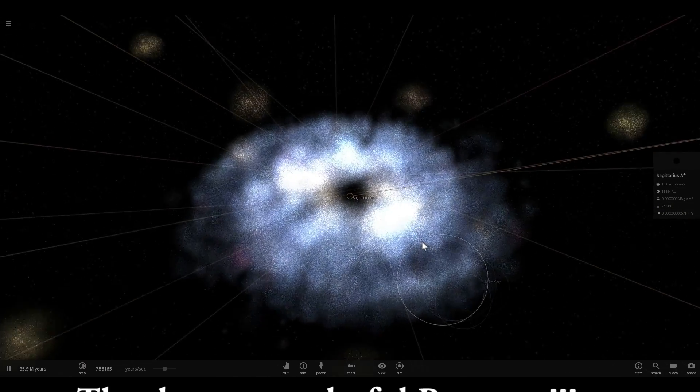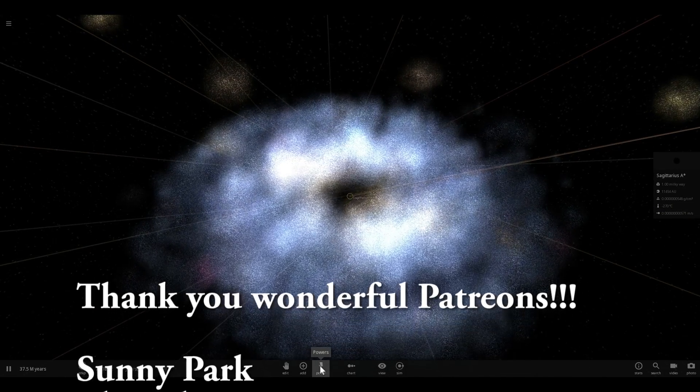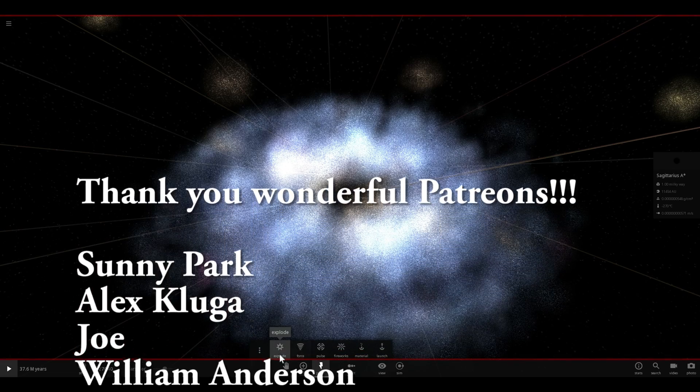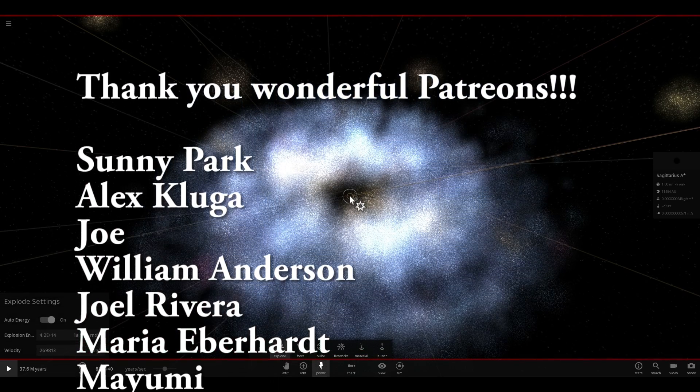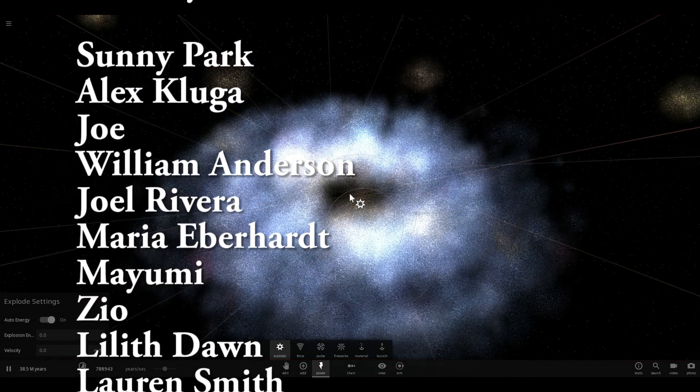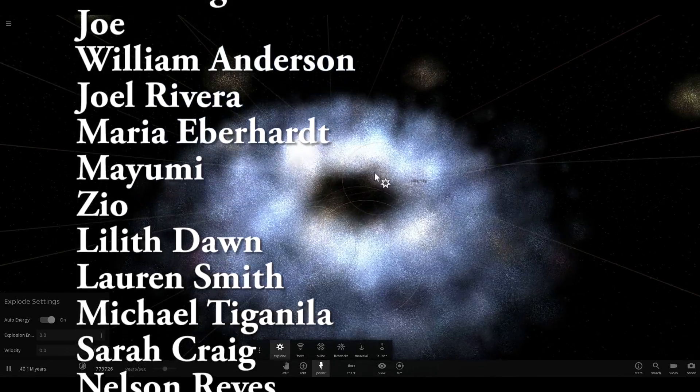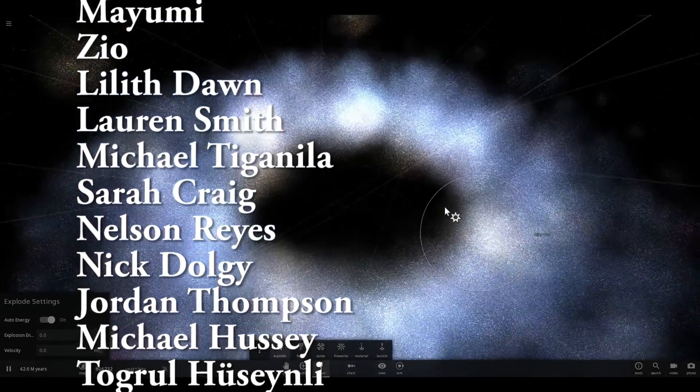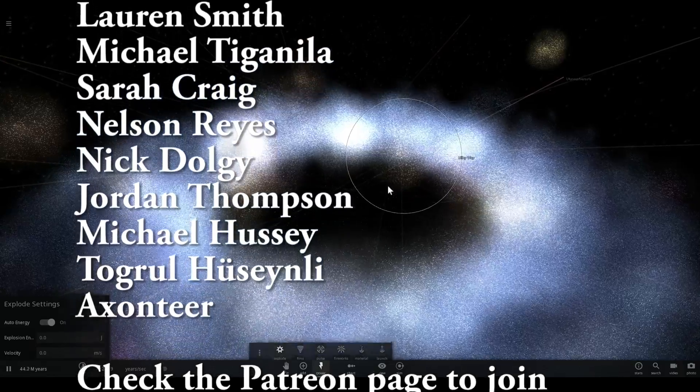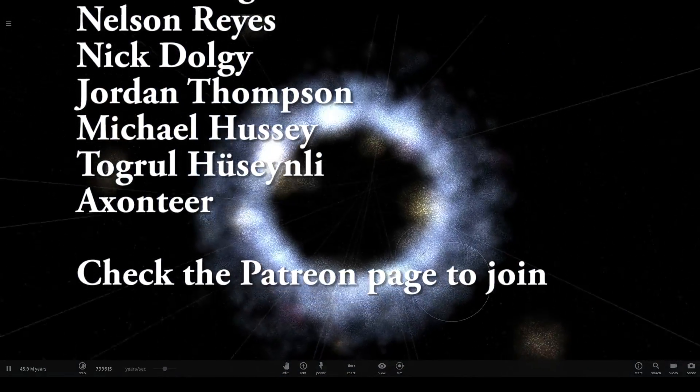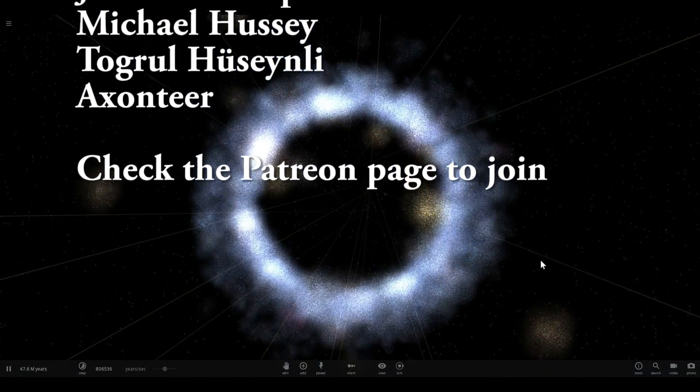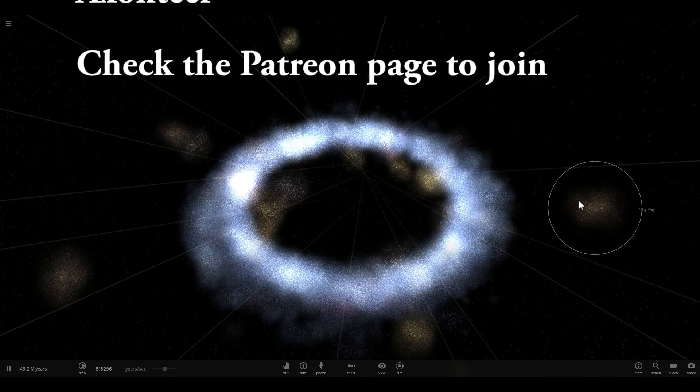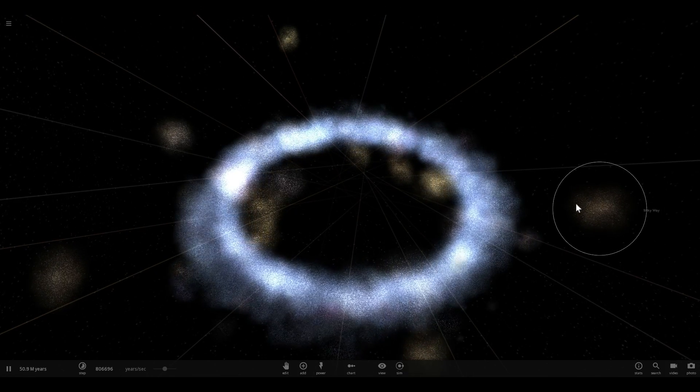And what can we do, can we maybe just maybe use the explode button on our Sagittarius A star and find out what actually happens? Oh it just disappears, no explosion whatsoever. Well looks like I just formed an intergalactic donut because the black hole has actually disappeared. Oh well.